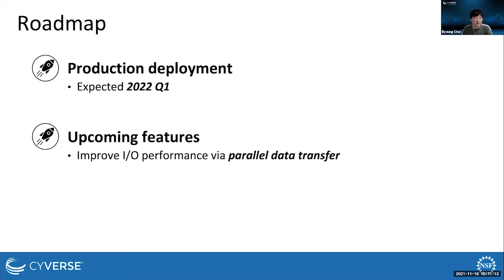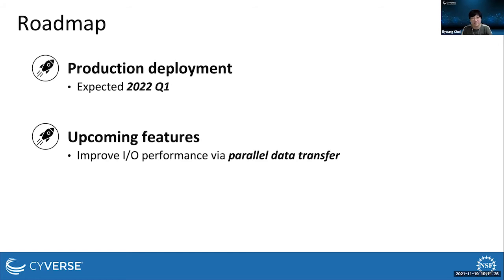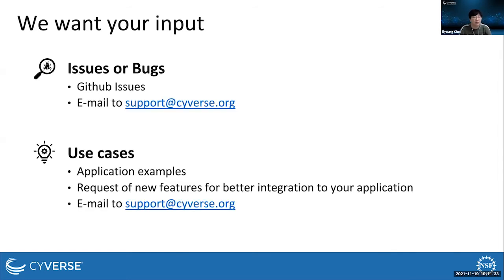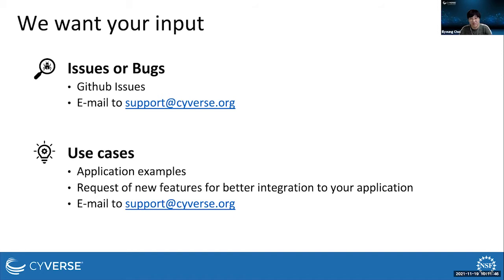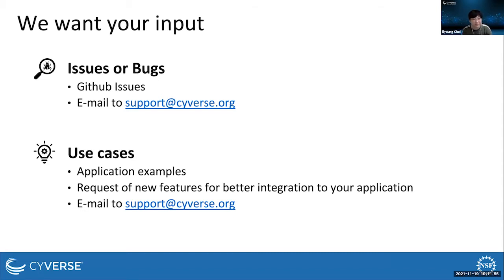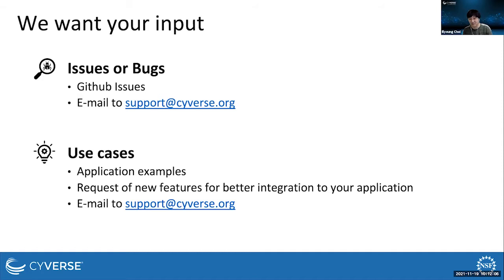We plan to deploy the new feature early next year. And we also plan to upgrade the CSI driver to improve IO performance, for example, via parallel data transfer. We also need your help for testing and integration to real-world scientific applications. If you encounter any issues or bugs with iRODS CSI driver or iRODS Fuse Lite, please leave GitHub issues or email to support@cyverse.org. If you have any use cases or thoughts about integrating the new software to your applications, please email to support@cyverse.org.